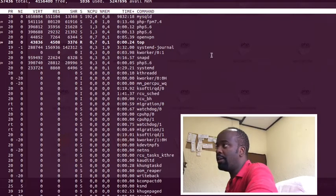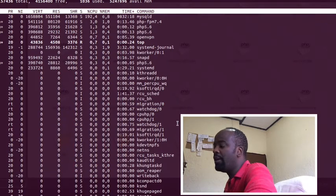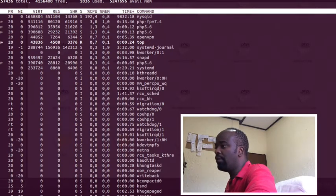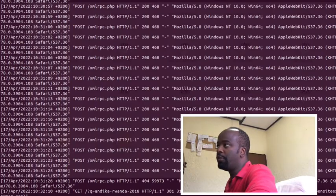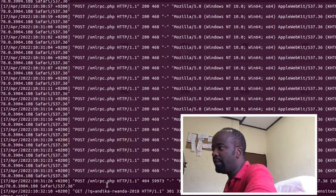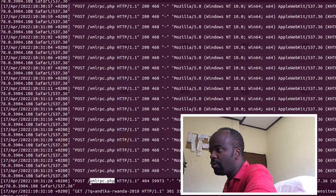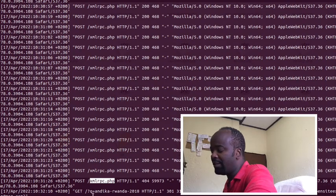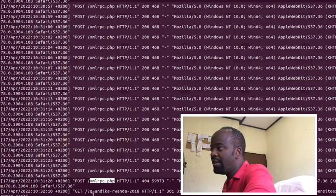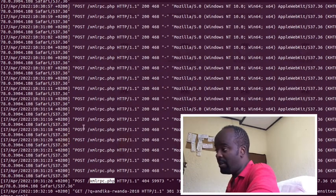the load was so high is by tailing the access log for the Apache server of this particular client. This is what I found: this script here from a WordPress plugin, xmlrpc.php.